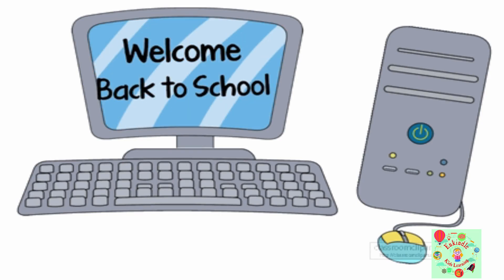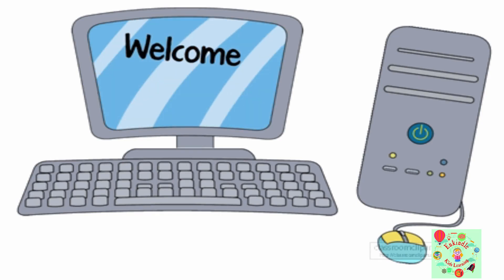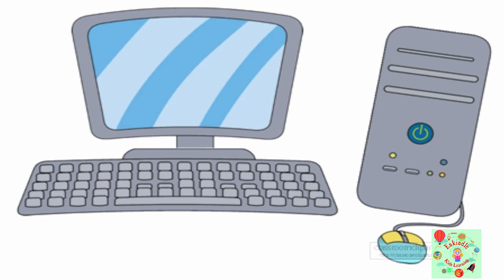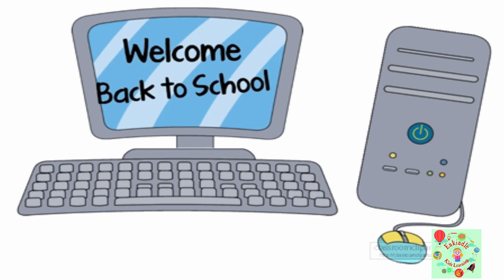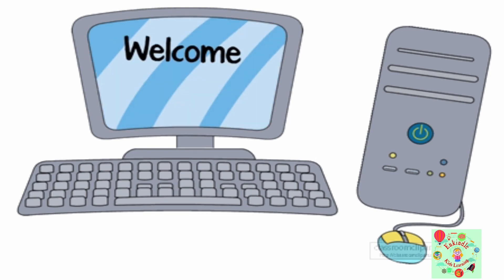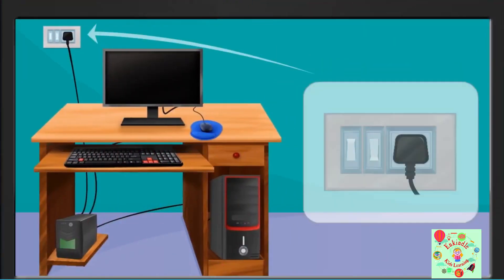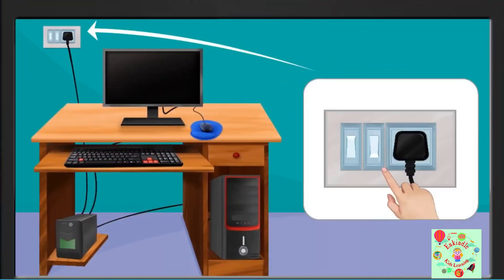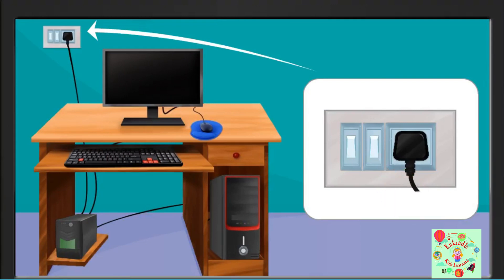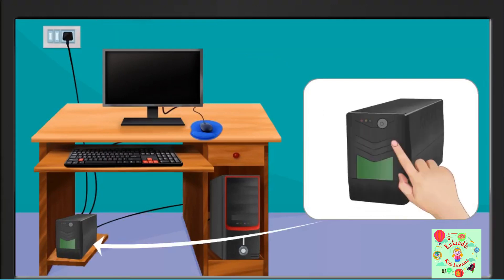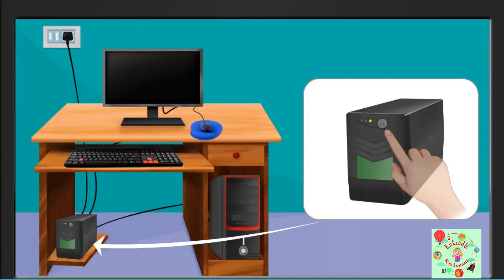the parts and functions of a computer. Now let's learn how to start a computer. Follow these steps: First, switch on the main power supply button. Then switch on the UPS button. If the electricity goes off, the UPS makes